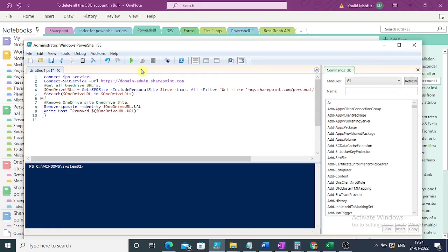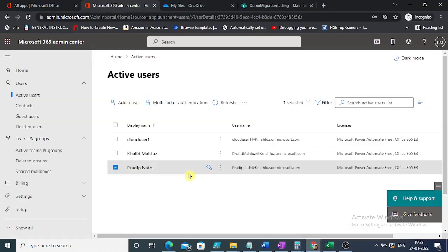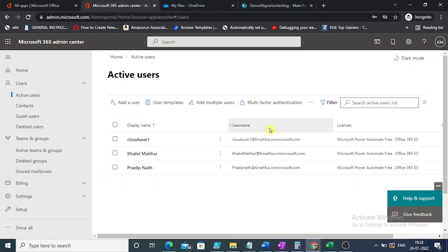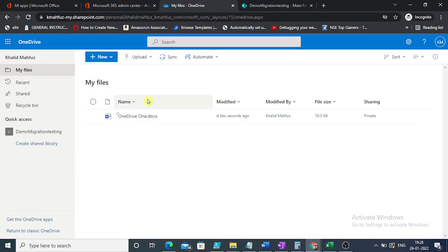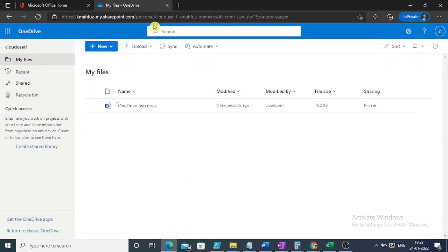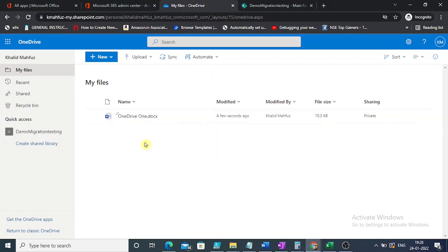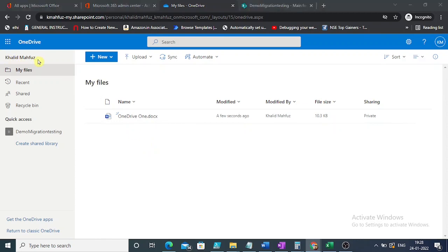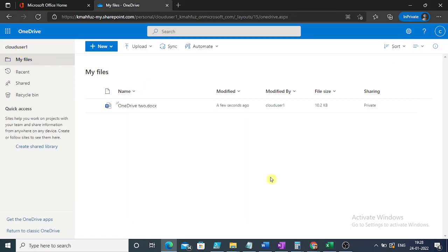This is the script. Now let us go to the environment first. This is a trial tenant with three users available. All three users' OneDrives will be deleted. I've opened two OneDrives to show you — one is called Mafuz, and there is one more called Cloud User One. You can see a Word file in OneDrive Two and here OneDrive One. This is called Mafuz OneDrive and this is Cloud User One OneDrive. Once we run the script, these two OneDrives should be deleted and we should not be able to access them.